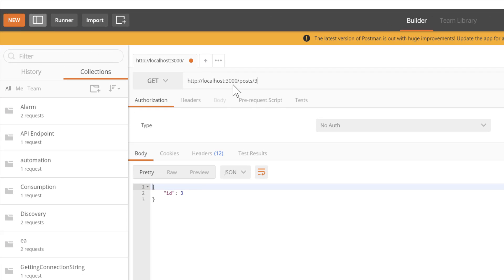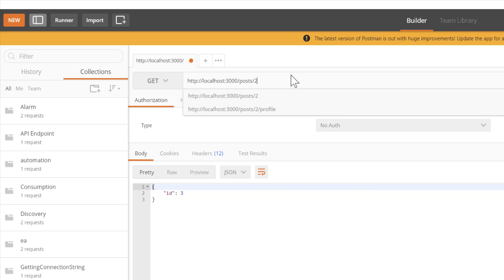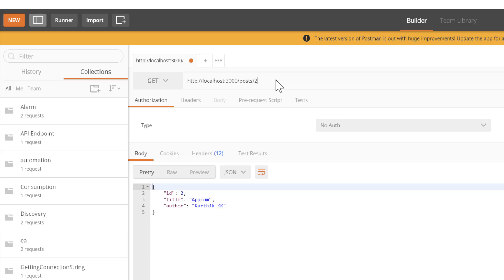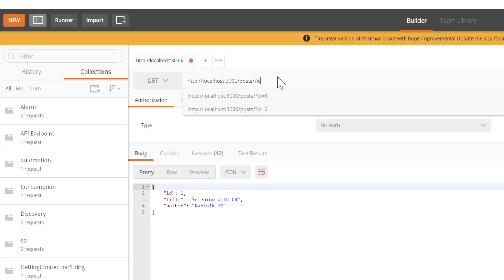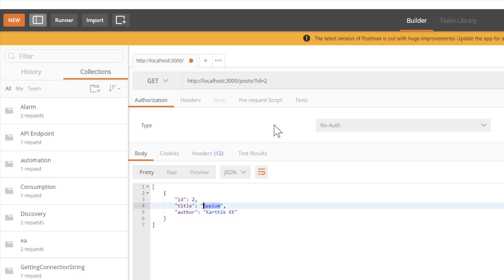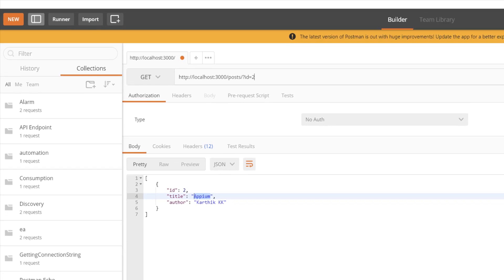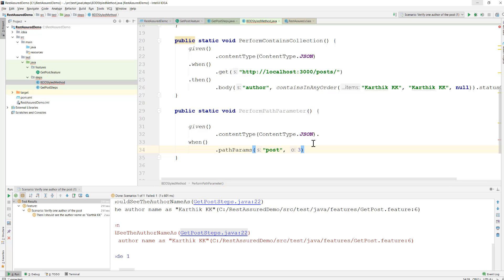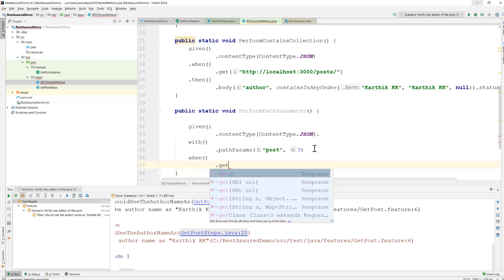In Postman, if I open localhost:3000/post and hit Send, it returns the record with id 3. Changing the path to /post/2 returns id 2, and /post/1 returns that record. For query parameters, passing ?id=1 returns the same value as id 1, and changing to id=2 returns id 2. The query parameter uses a question mark in the URL, and we'll replicate this in code. Then instead of 'with' we replace it with 'when' and call the GET method.